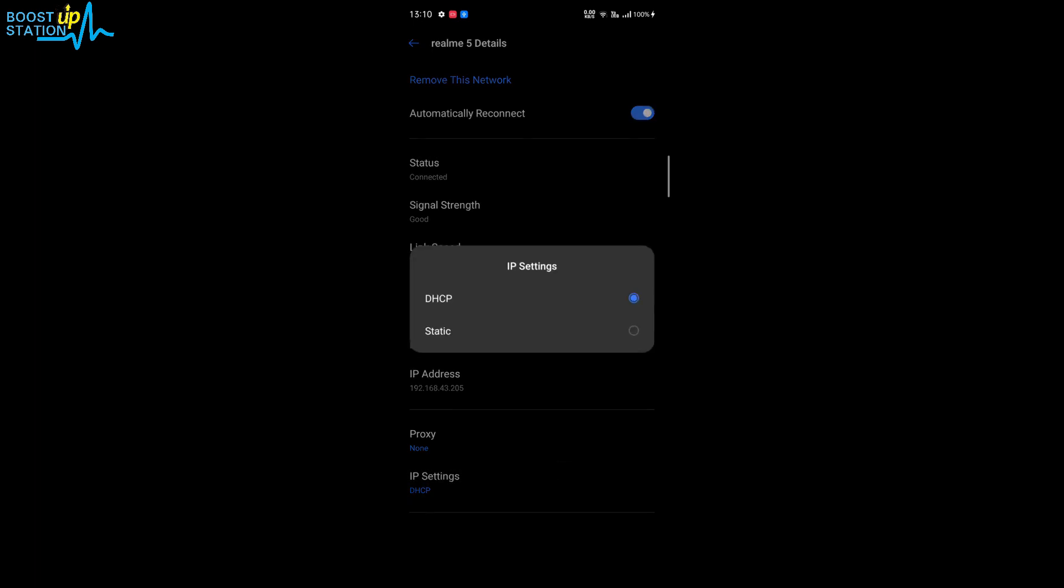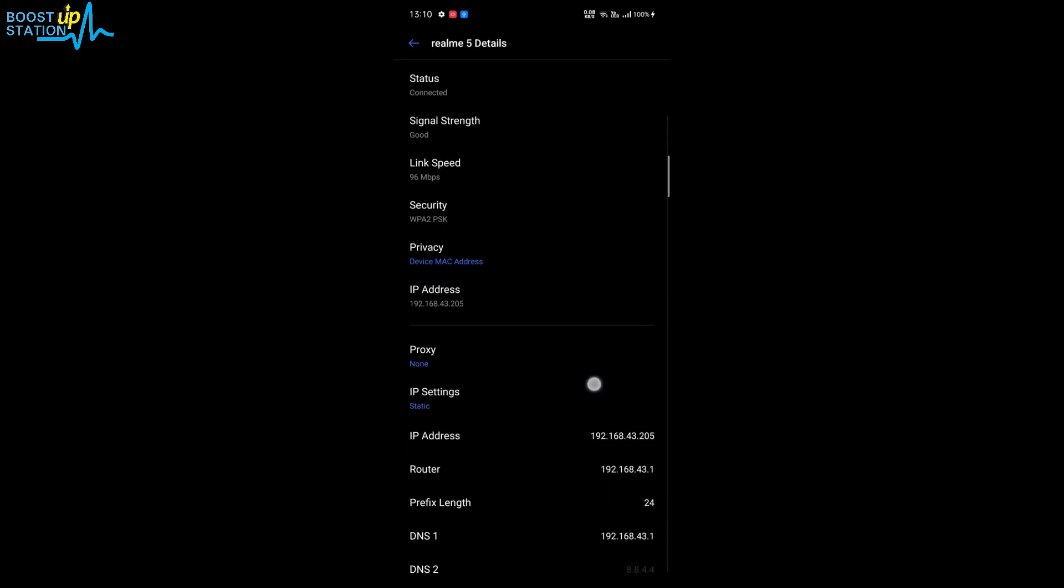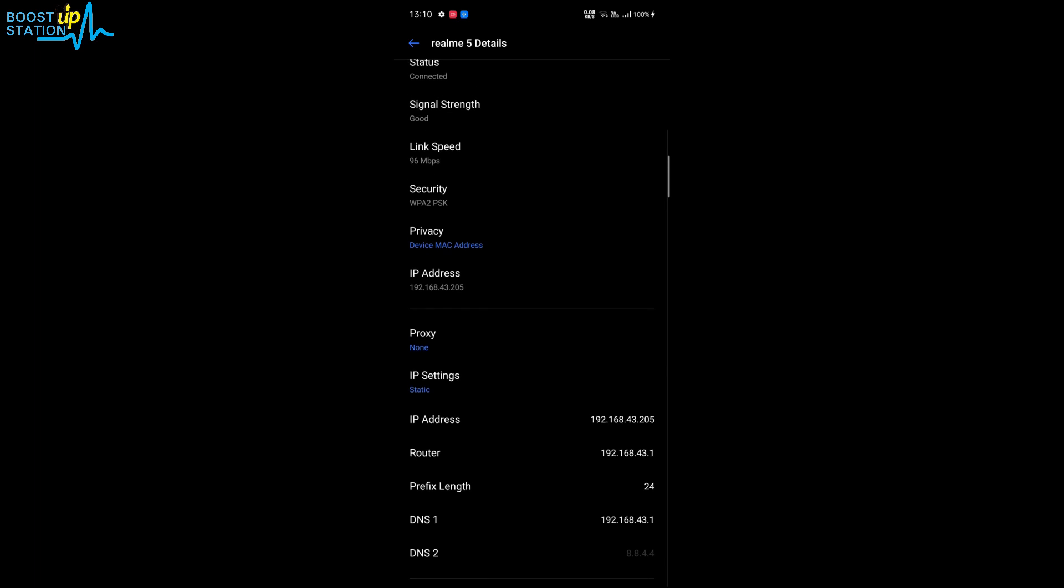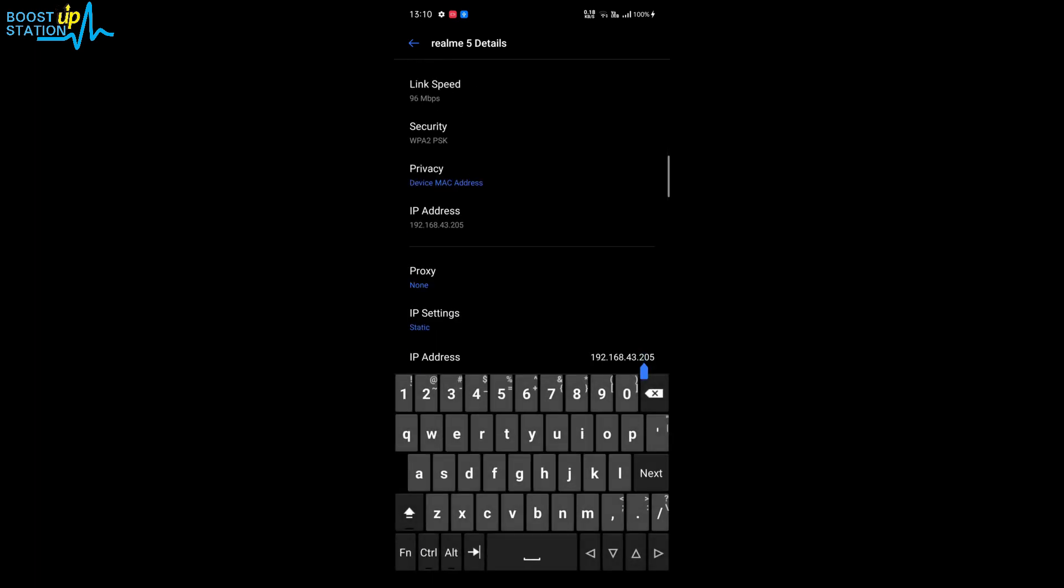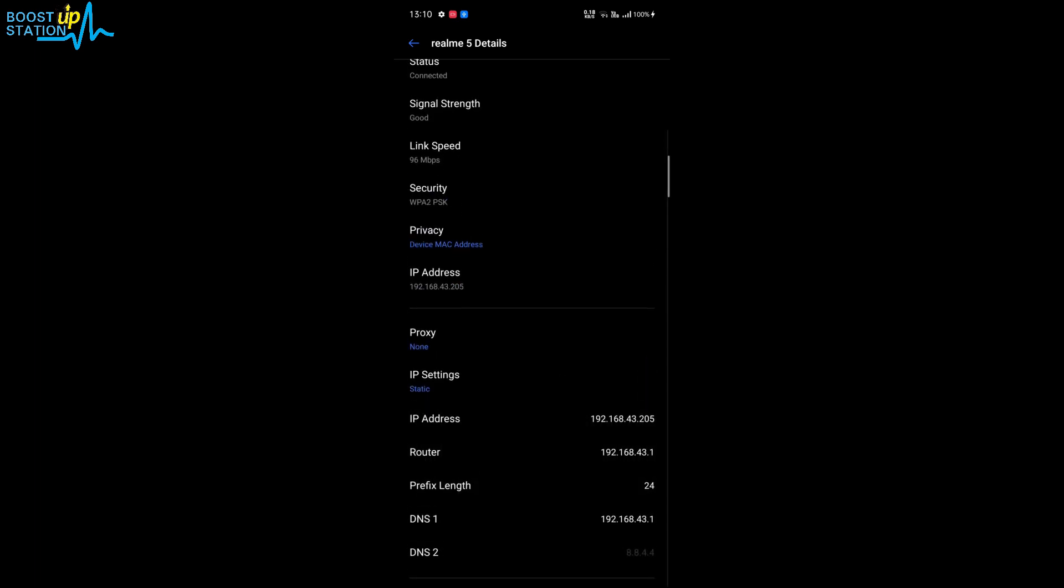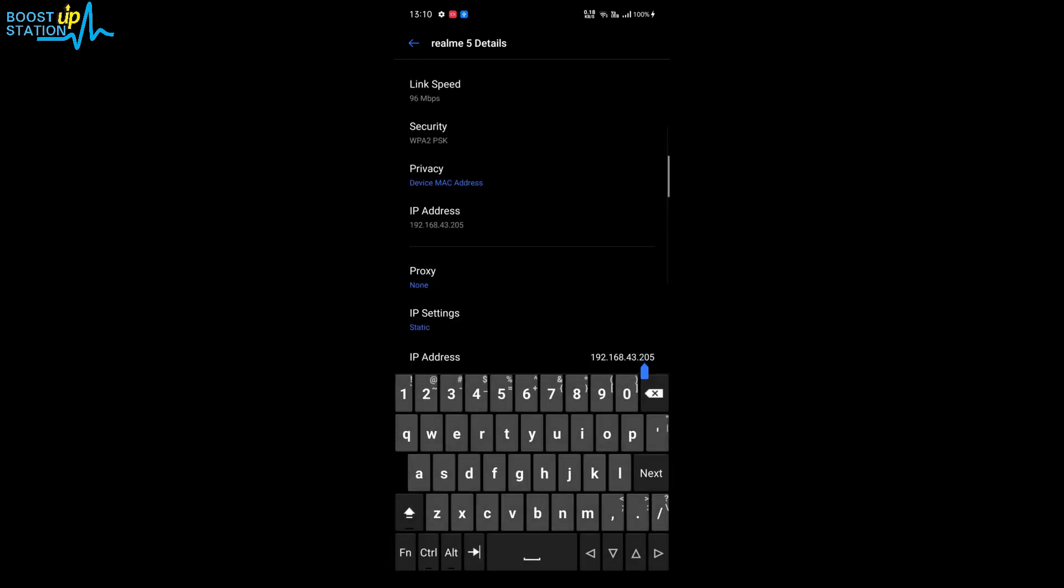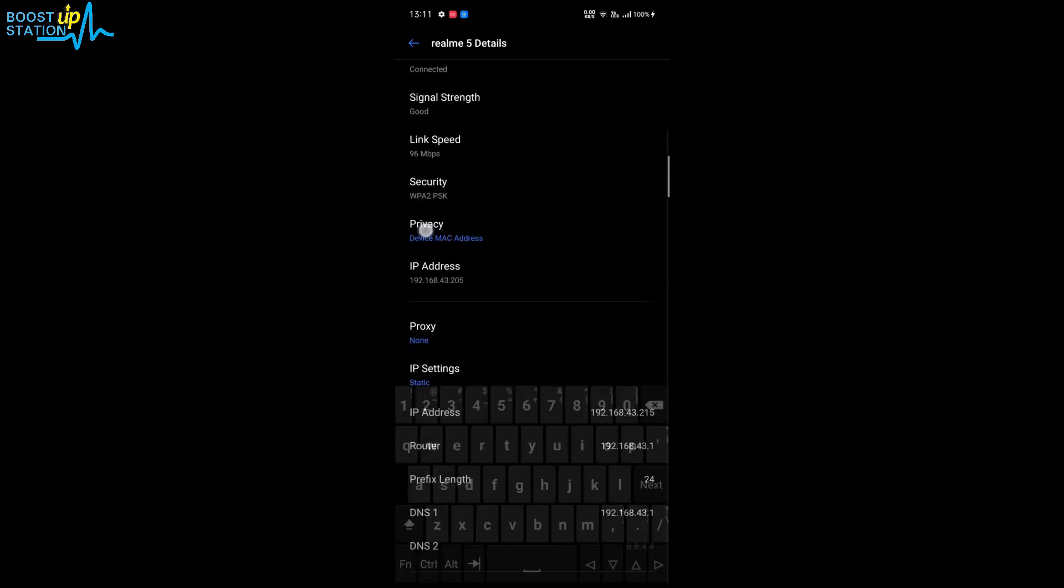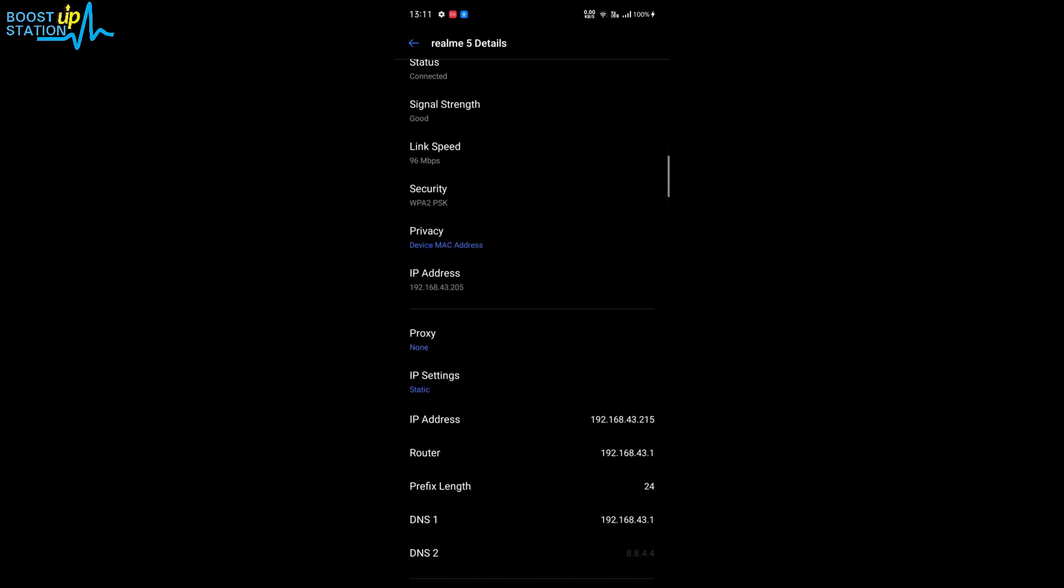For changing that, you just have to click on IP settings. In the DHCP, tick mark static, and in the static you just have to change this IP address, the last three digits to something else, 215. This is the thing.